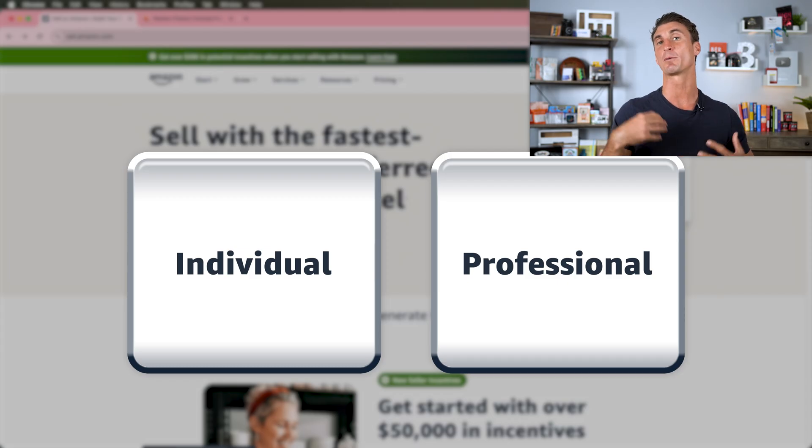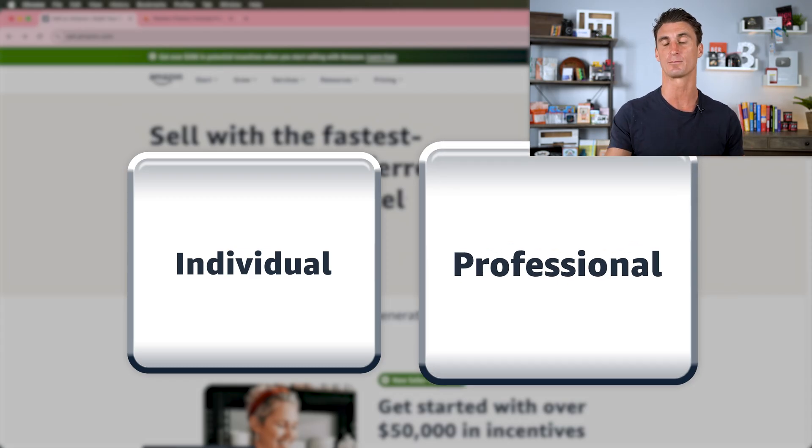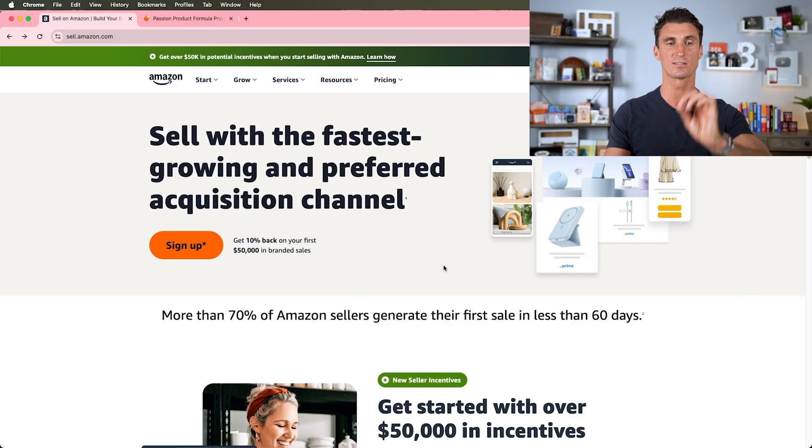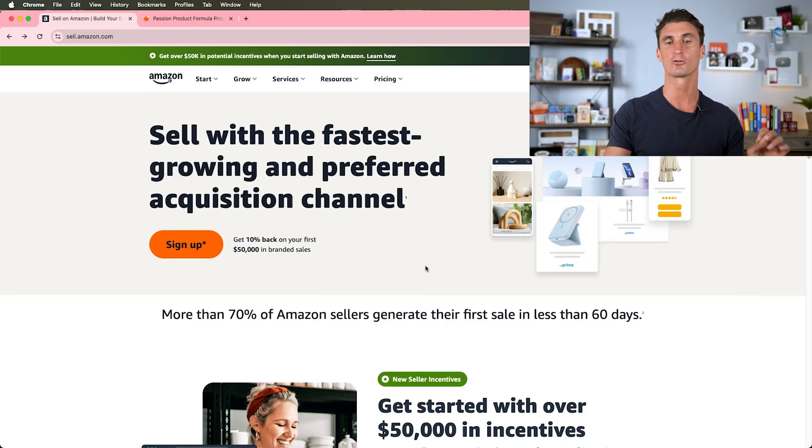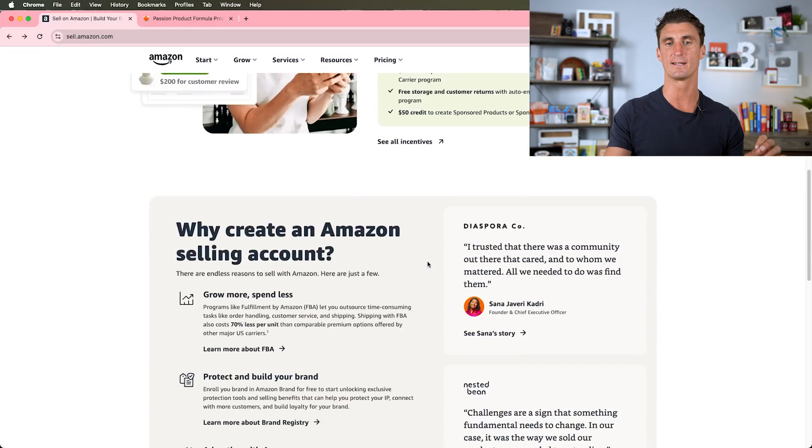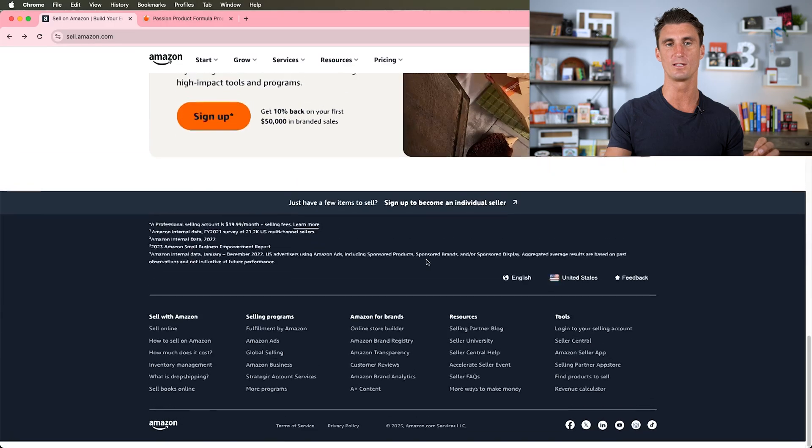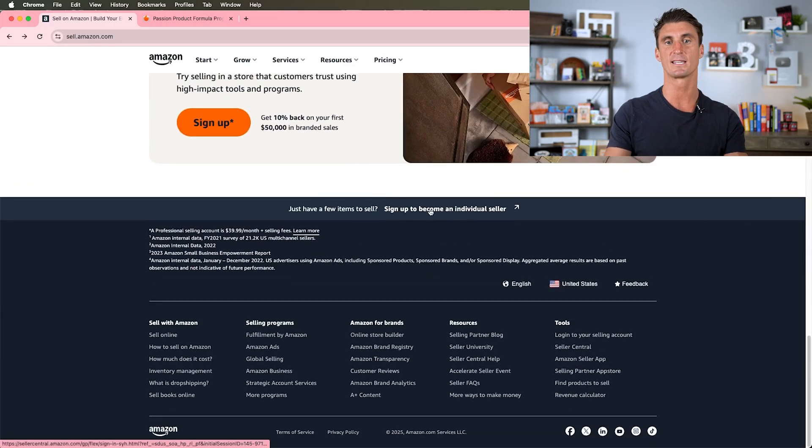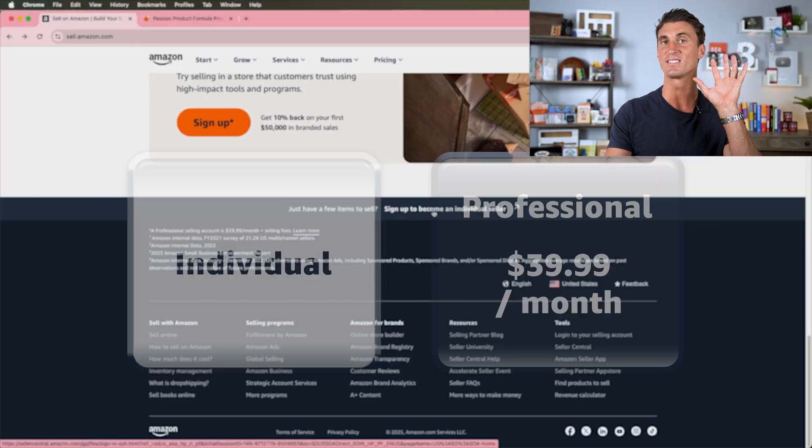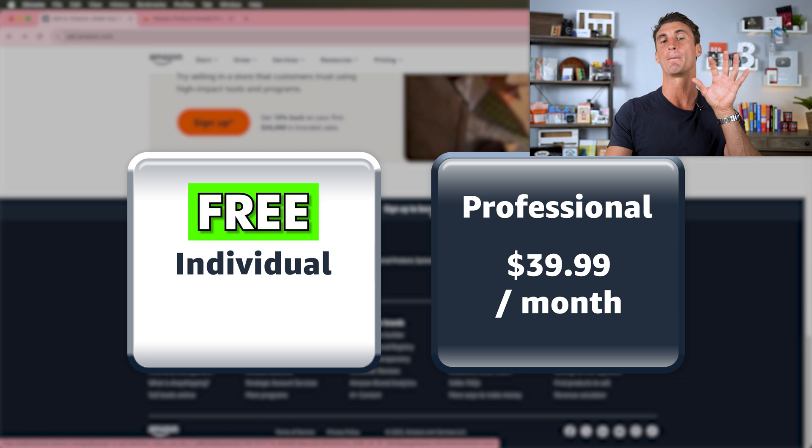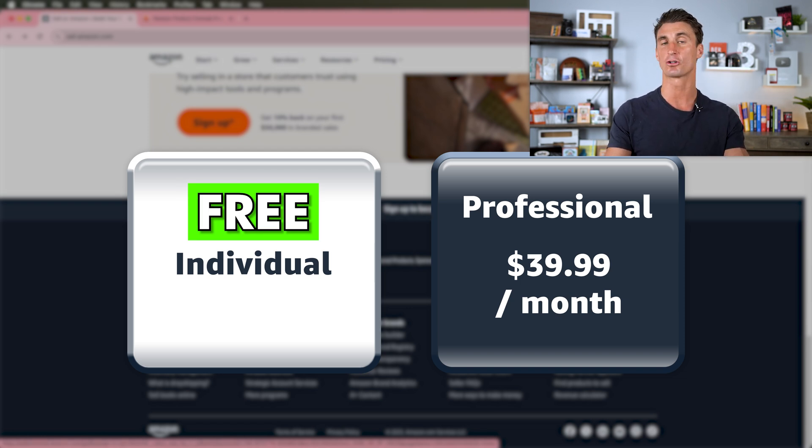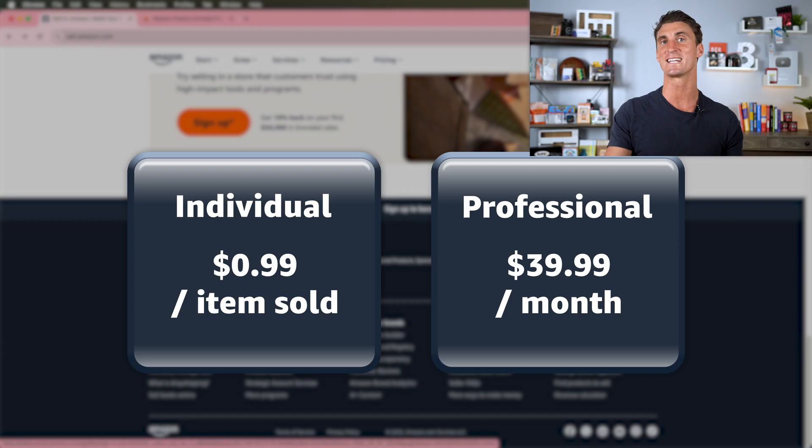You can either get the professional selling plan which is $49.99 a month, or here's a secret: if you scroll all the way down to the bottom you can sign up to become an individual seller. This is free, but the problem is Amazon's going to charge you an extra 99 cents per unit that you sell.